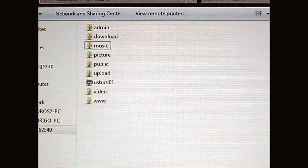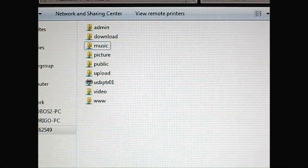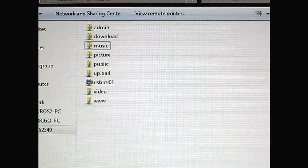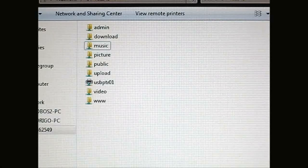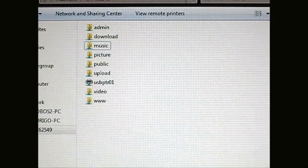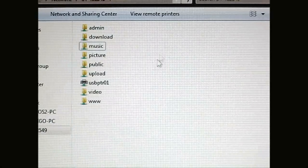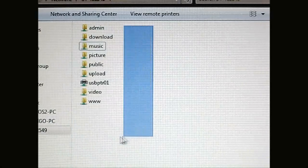Hello everyone, this is Ron from Hitech Legion and this is a continuation of our review of the Patriot Javelin S4 media server. We have previously looked at the media server itself, its physical characteristics, then the administration software. Now we're going to take a look at the multimedia playback and features of the Javelin S4, and this is what the contents of our Javelin S4 looks like.